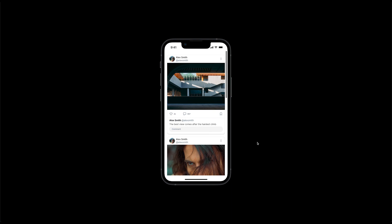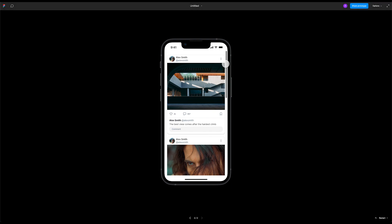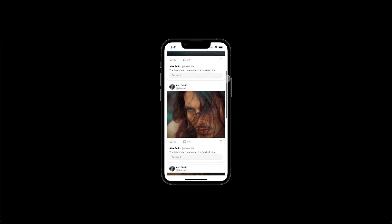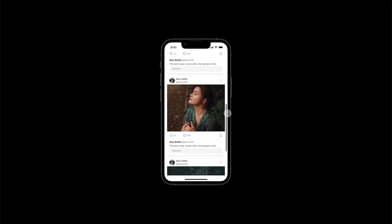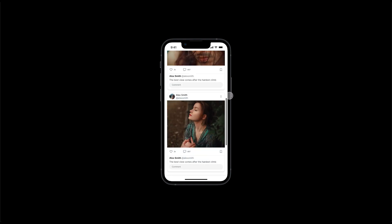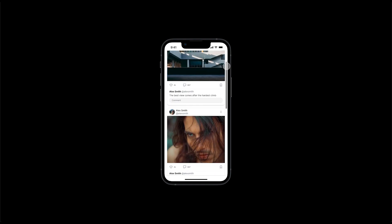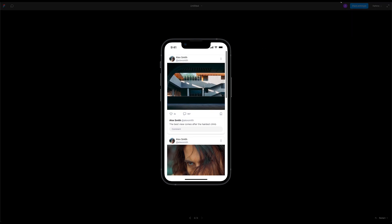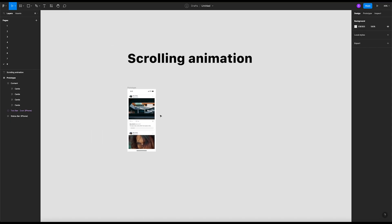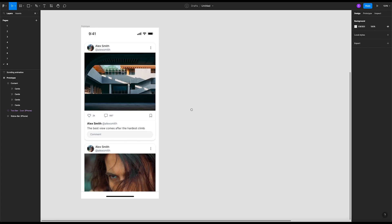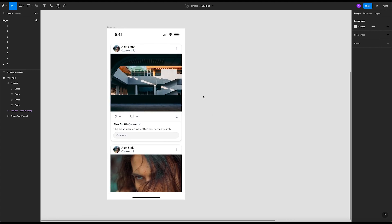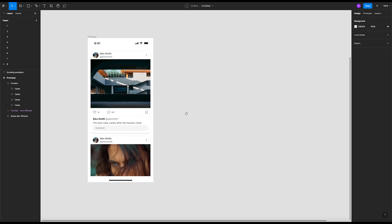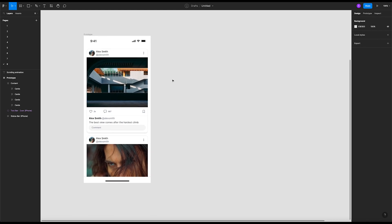Good evening everyone. Today in this tutorial I will show you how to create this mobile scrolling animation in Figma. Let's get started. Here we have our frame with the cards inside. So there's a few ways to create that - we can do this manually or we can use the plugin.